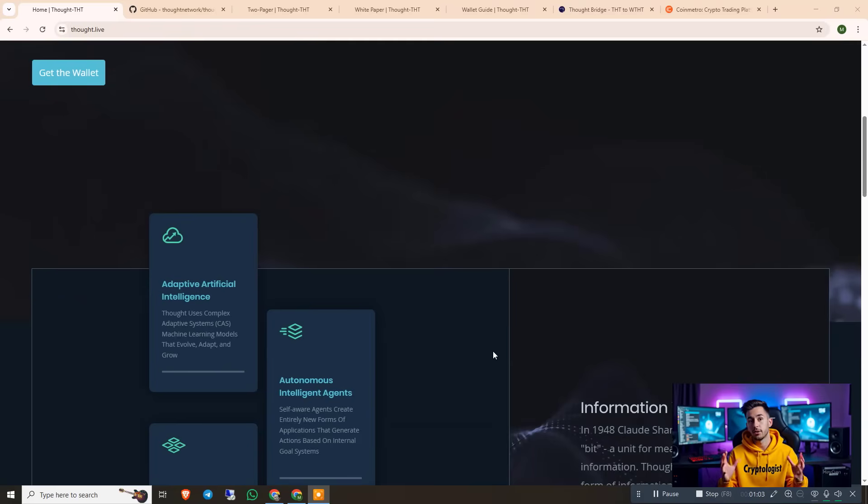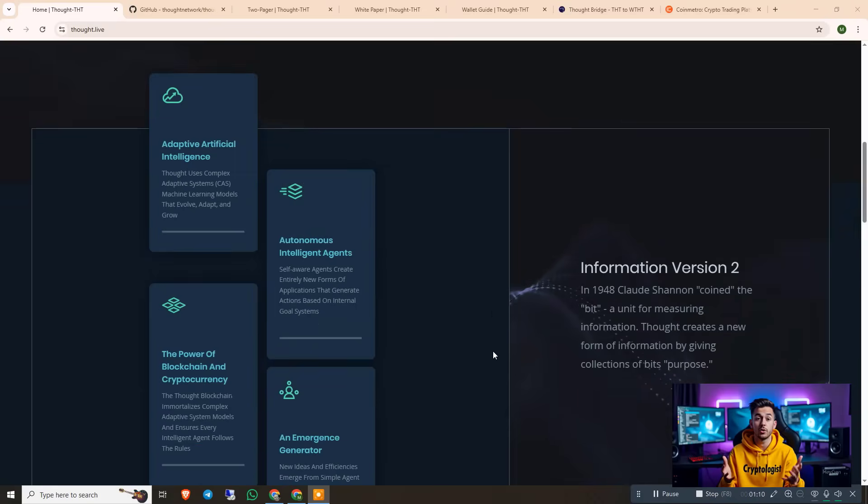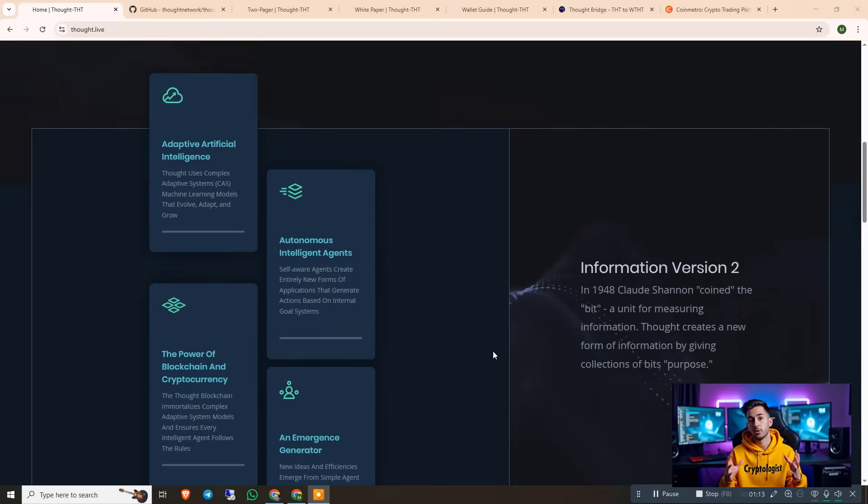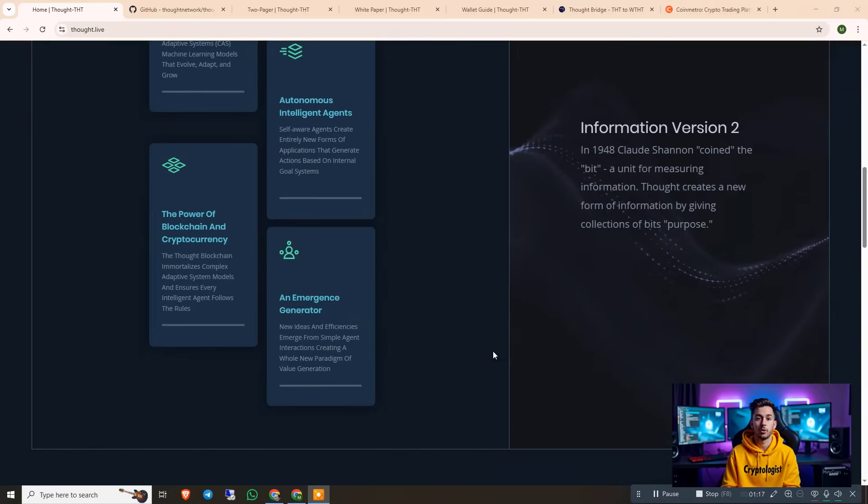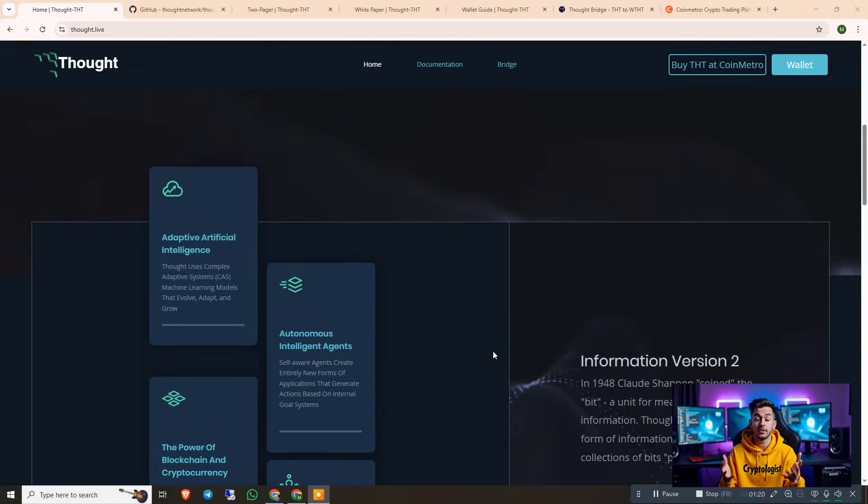They create AI agents that are able to evolve, adapt and grow. The agents don't just process instructions, they have internal goal systems that allow them to make decisions and generate entirely new forms of applications.